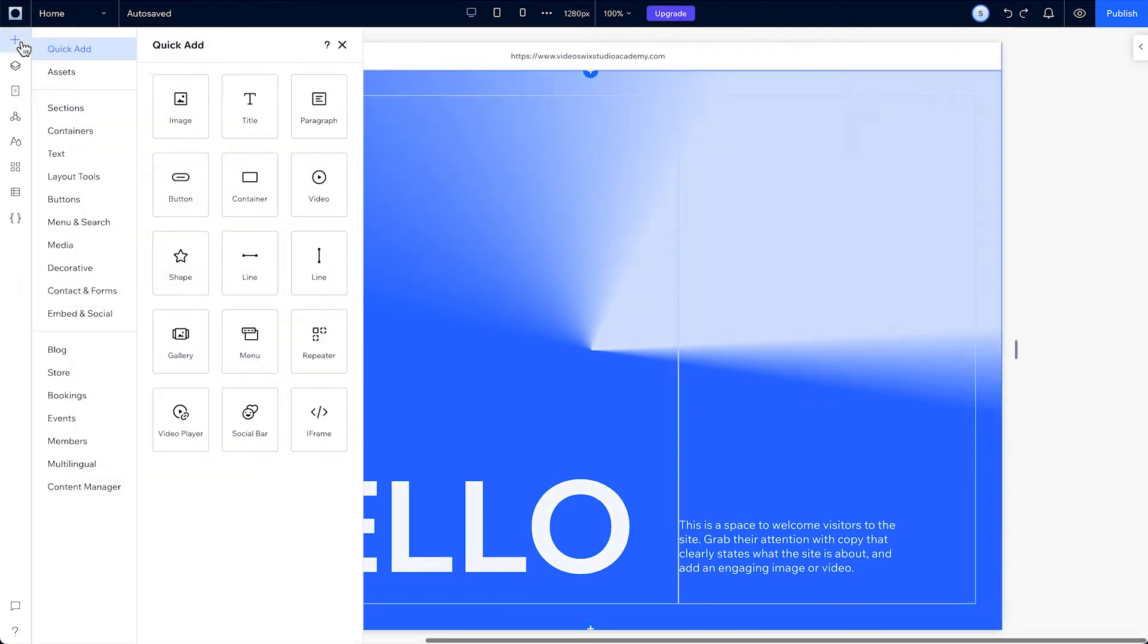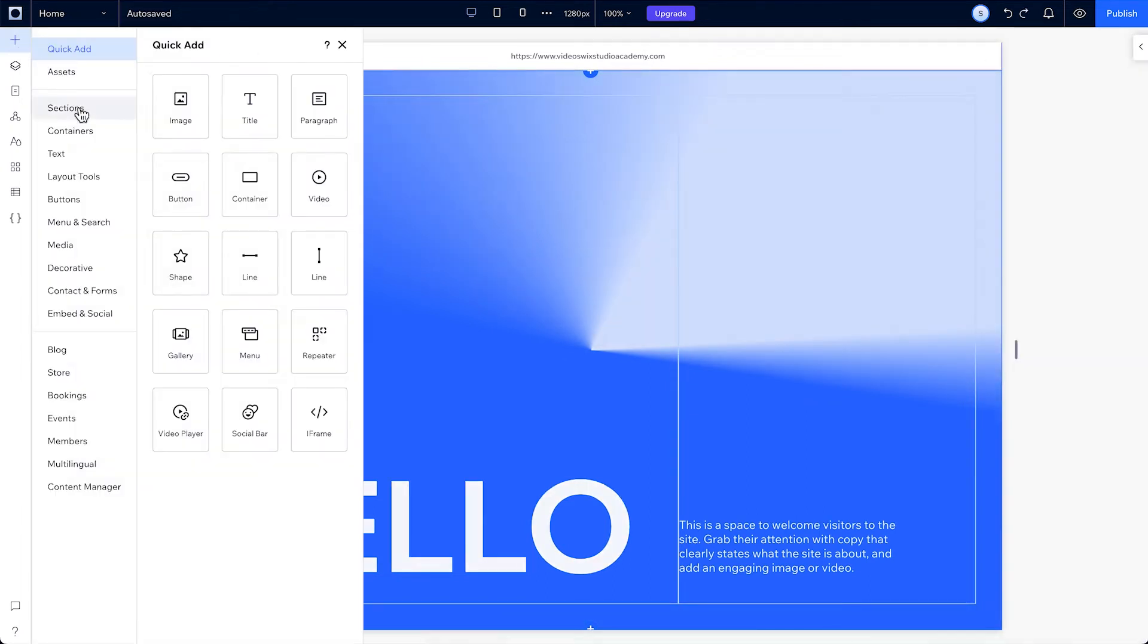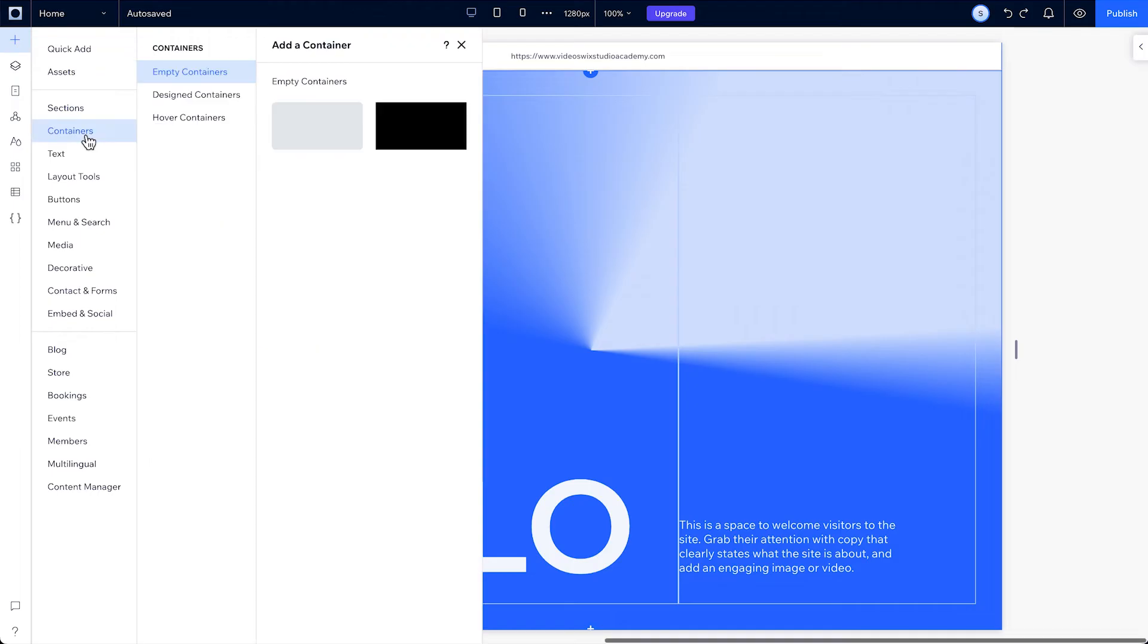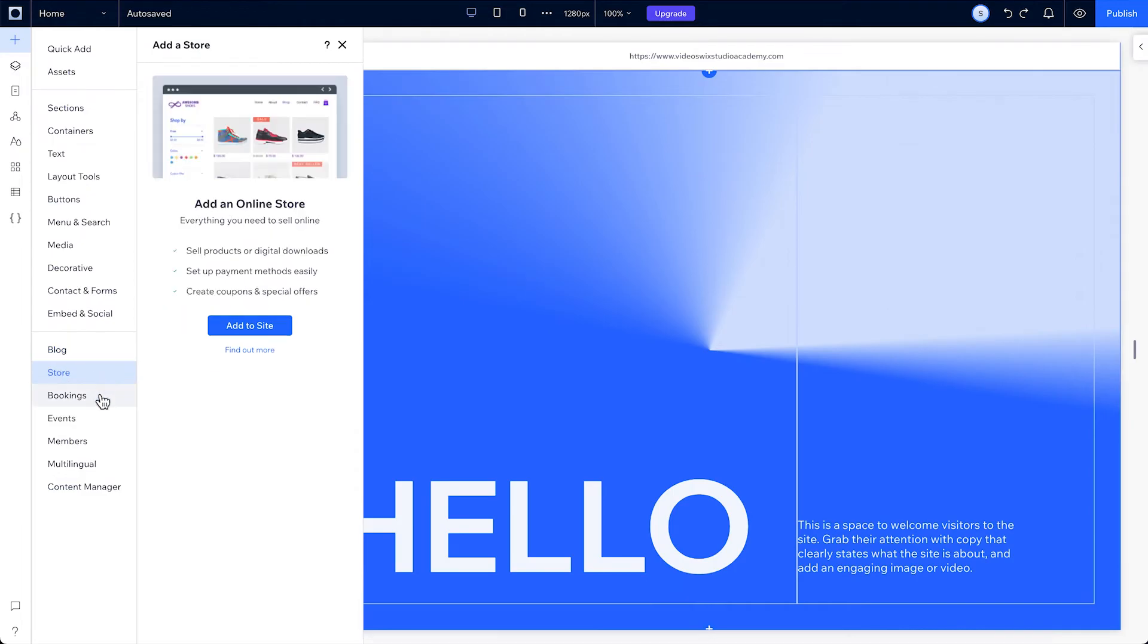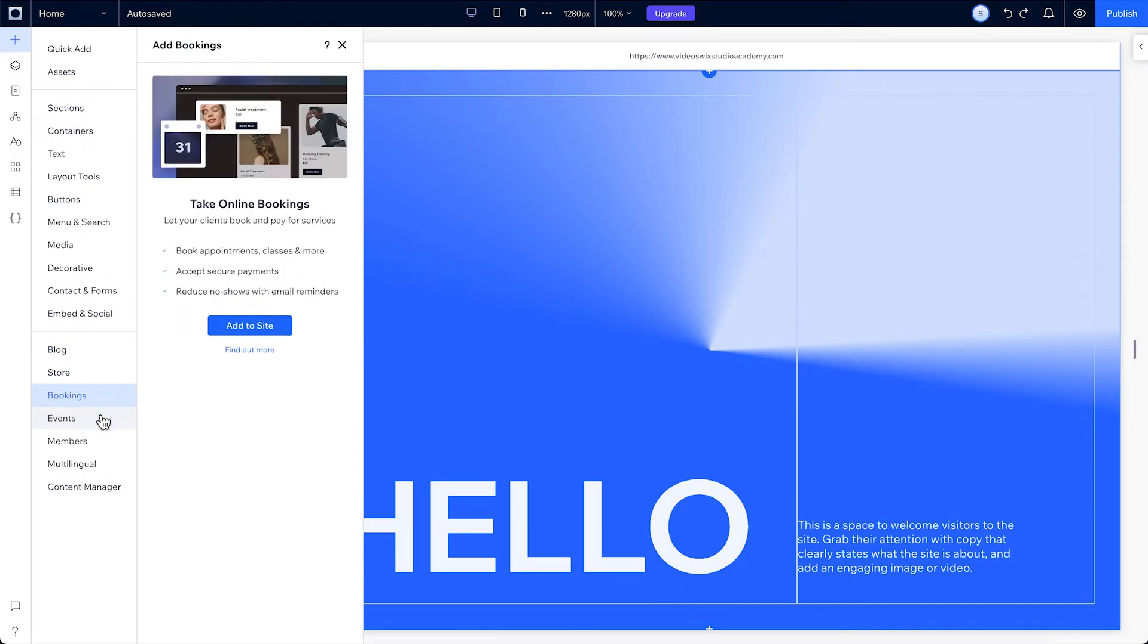Then over here, there are some other elements you can add, like containers, layout tools and more. At the bottom, there's integrated business solutions like blog, e-commerce, bookings and events.